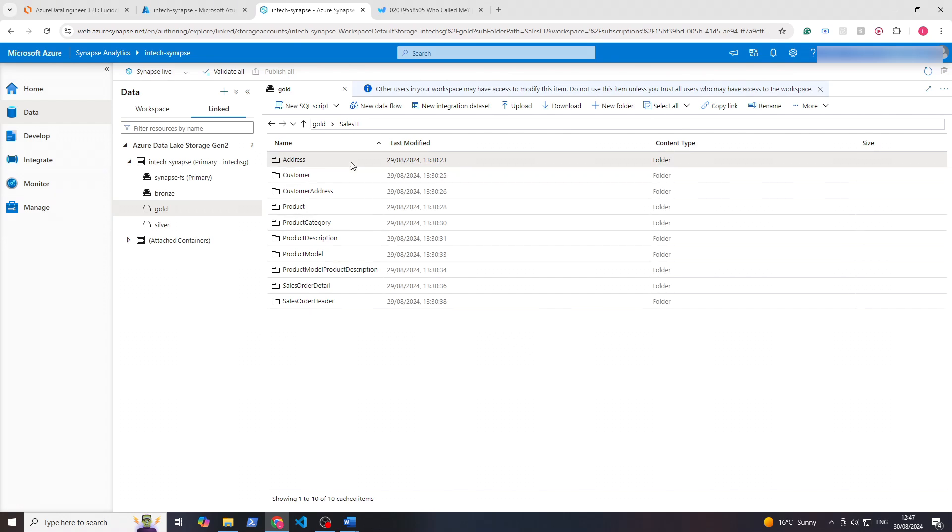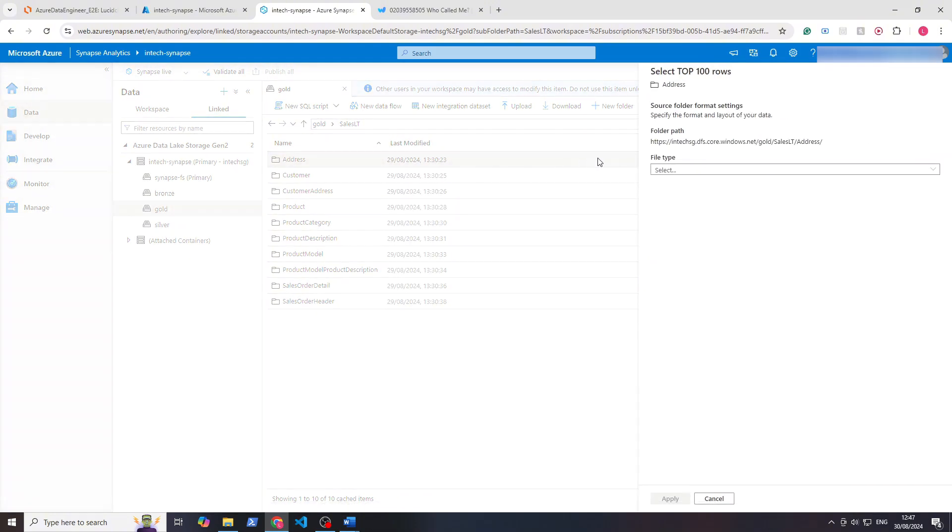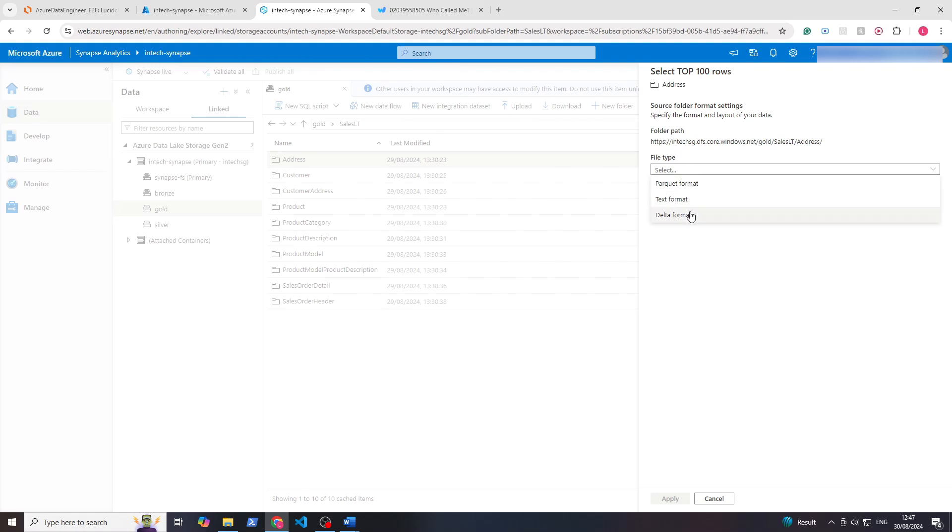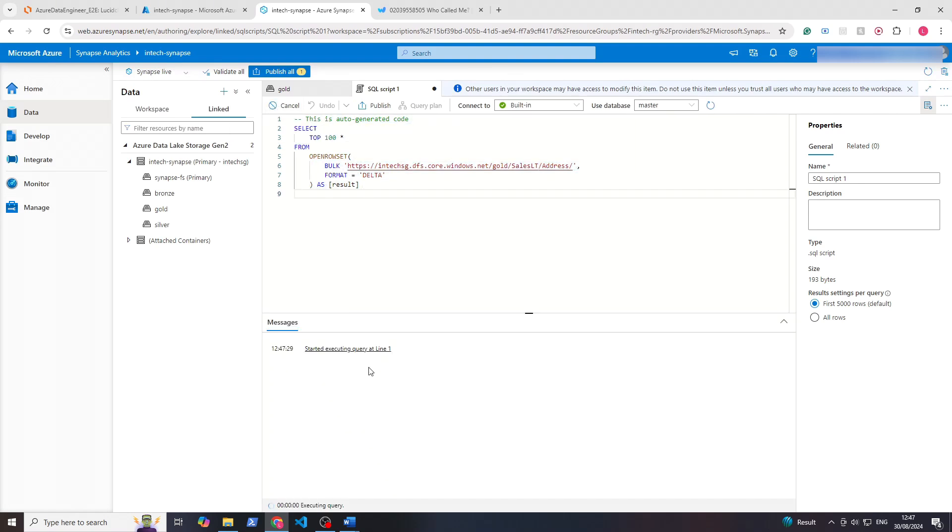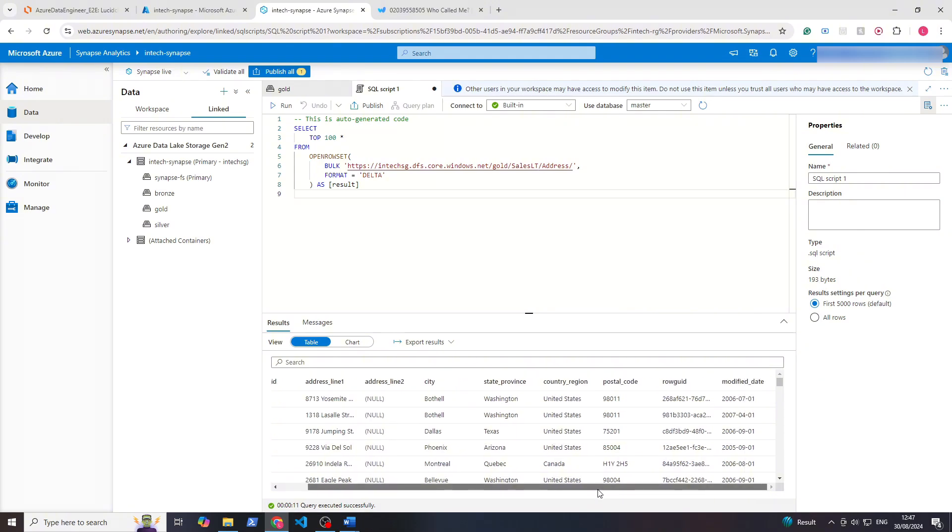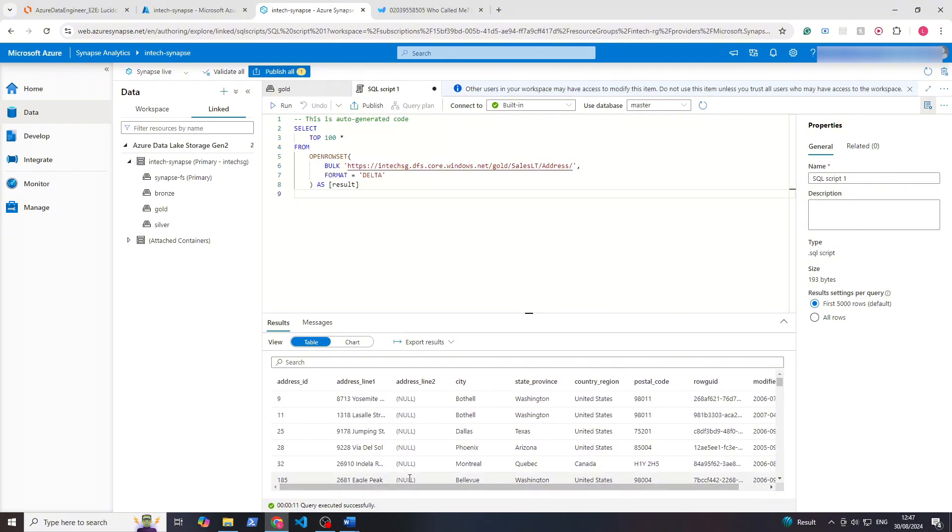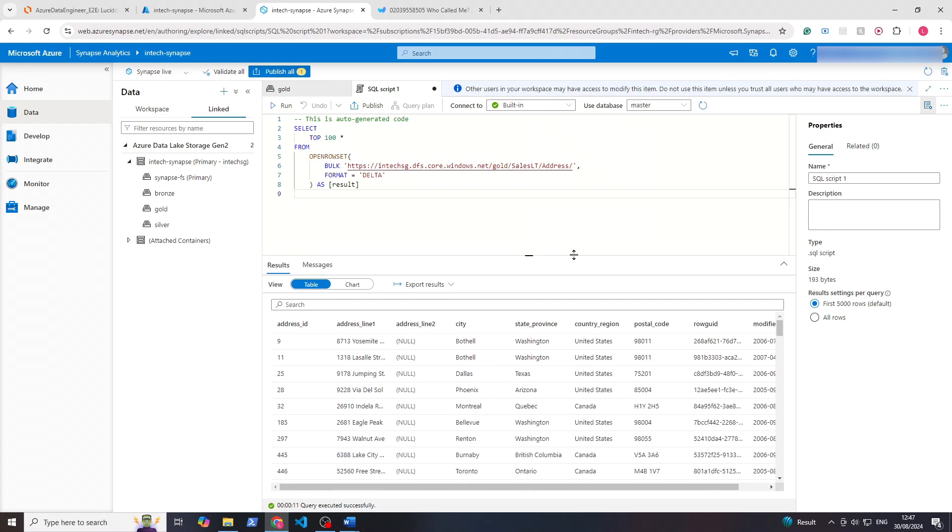What we can do here is on these individual tables we can right-click, new SQL script, and we can run SQL queries. So here we just say that it is a delta format file, click apply, and it creates the script for us. If we run that, we can see this pulls back the top 100 rows from there. You can see how powerful it is to load the data in this format.